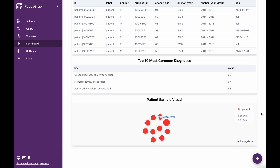Similar to what we had before, we can see our top 10 patients — the same ones from our initial Trino query — right here. And with that, we've shown you how you can replicate queries that you're running in Trino or in SQL using Puppygraph to be able to look at them using graph analysis. For more information on how you can leverage Puppygraph with your datasets, go to www.puppygraph.com.